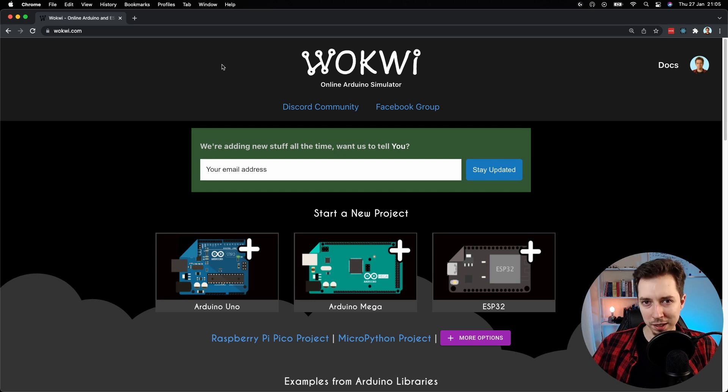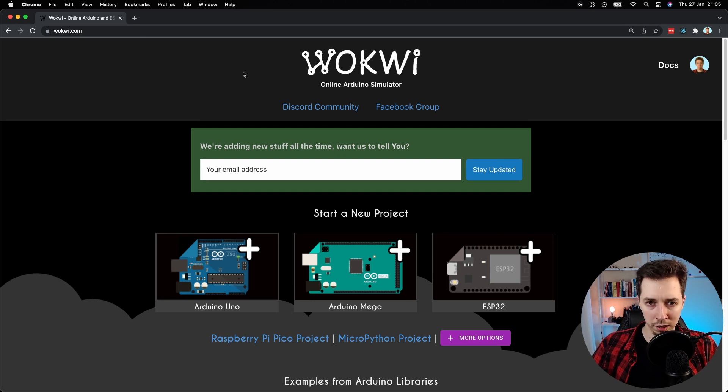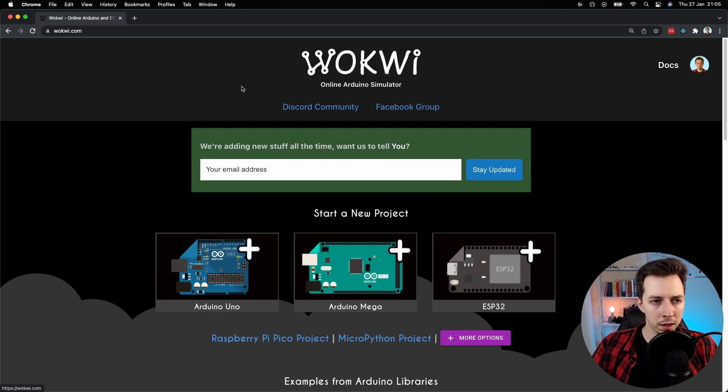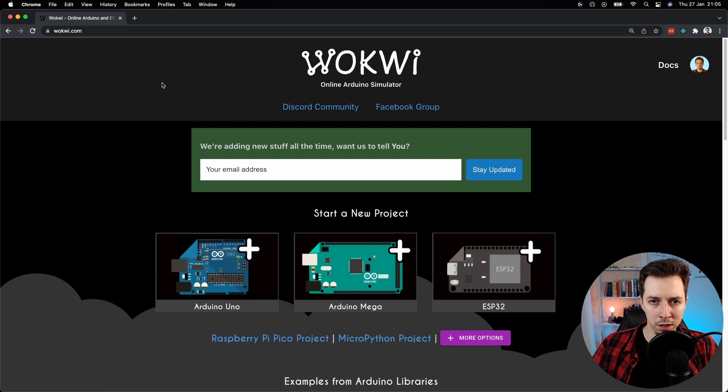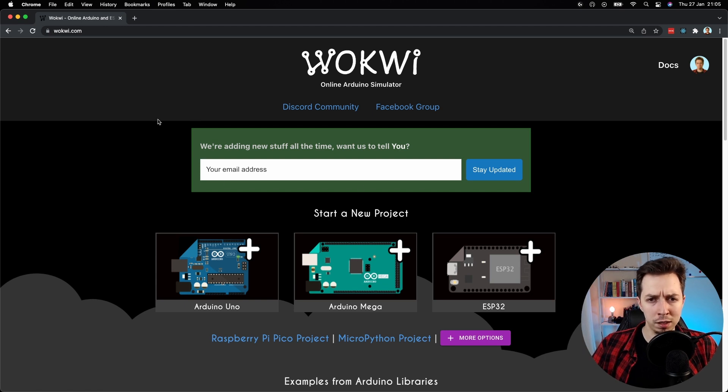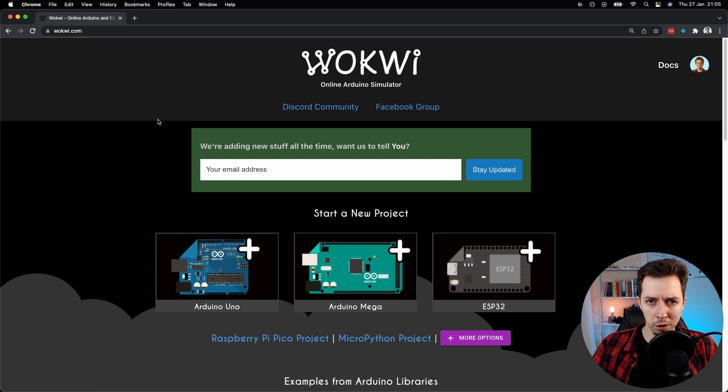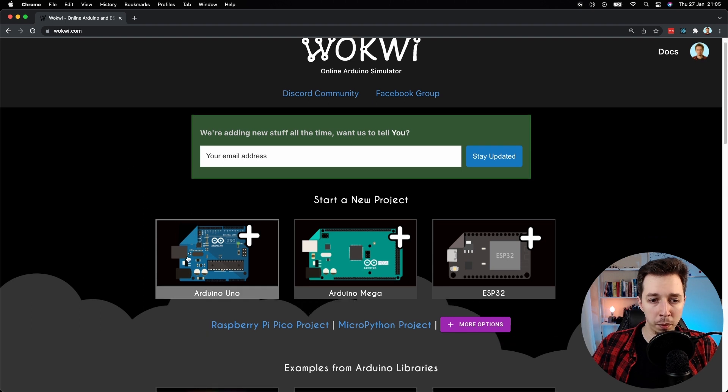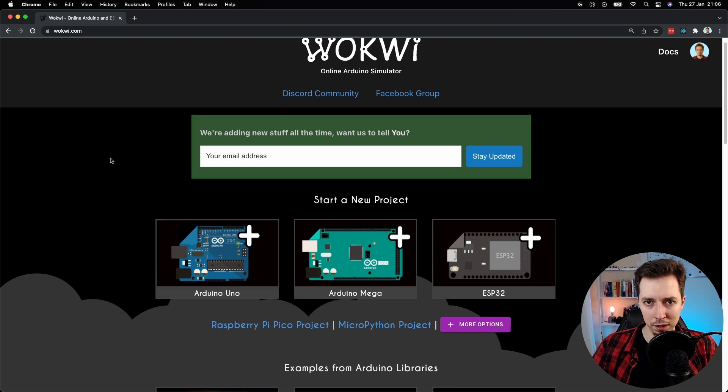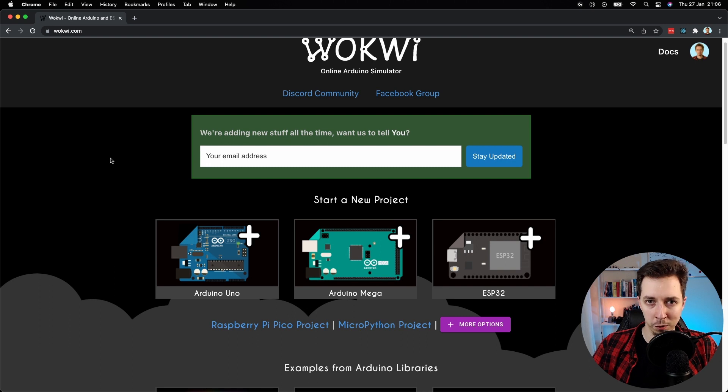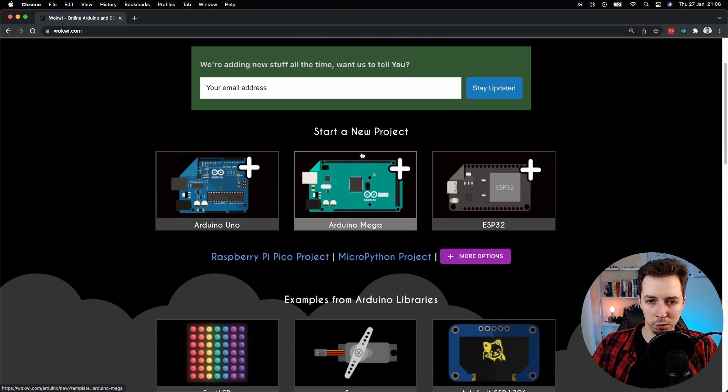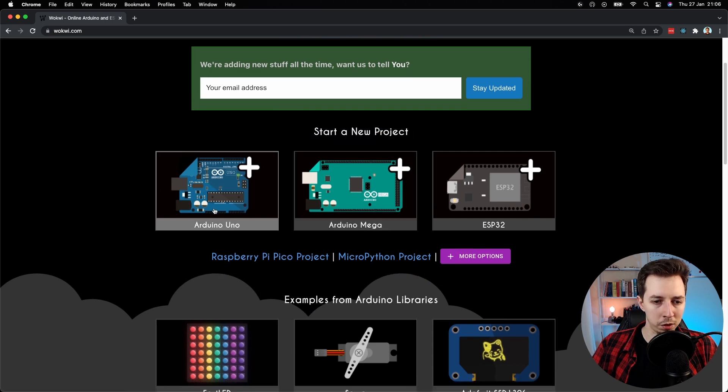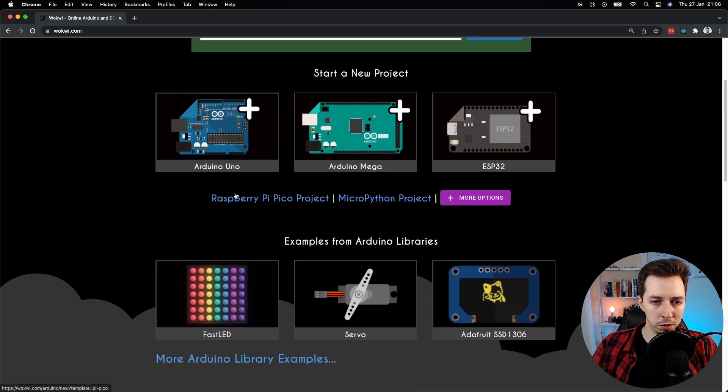Let's get started by creating a new project with this online Arduino simulator called WalkWe. Link to the website wokwi.com you can find in the description. You can also use a different online Arduino simulator if you want, or the real board connected to your computer with Arduino IDE or Visual Studio Code with PlatformIO. In order to start a new project I'm going to go to this section and I'm going to click on Arduino Uno to open the simulator.